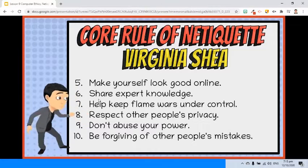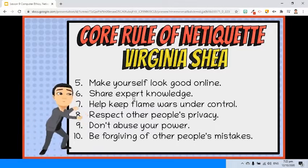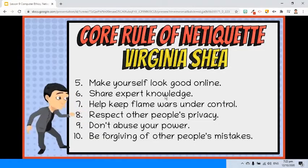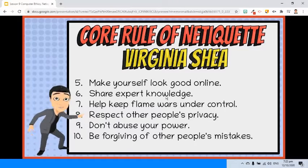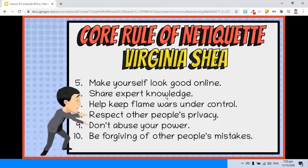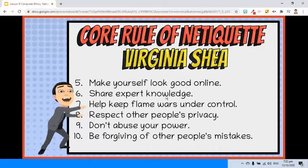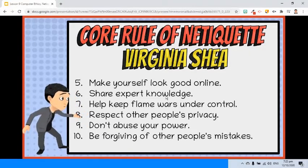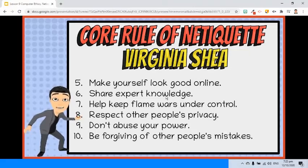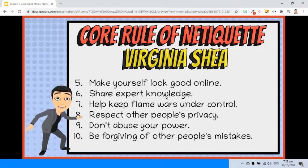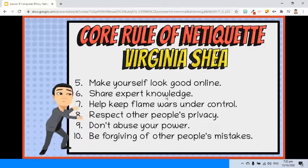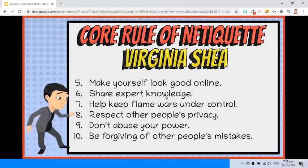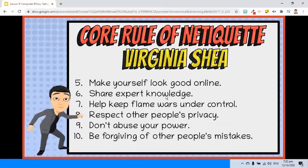Rule 6: Share expert knowledge. Information sharing capability is one of the reasons the internet was founded. Hence, let's not forget to share intelligent, true, and verified information.